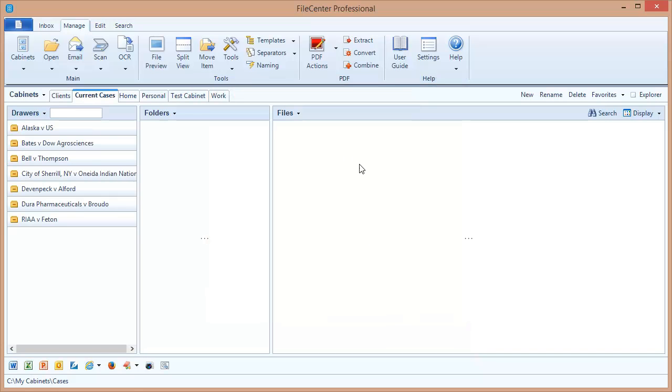I'm going to click OK. And as soon as I click OK, there it is. That folder has been brought into File Center and it's being shown as a cabinet now.